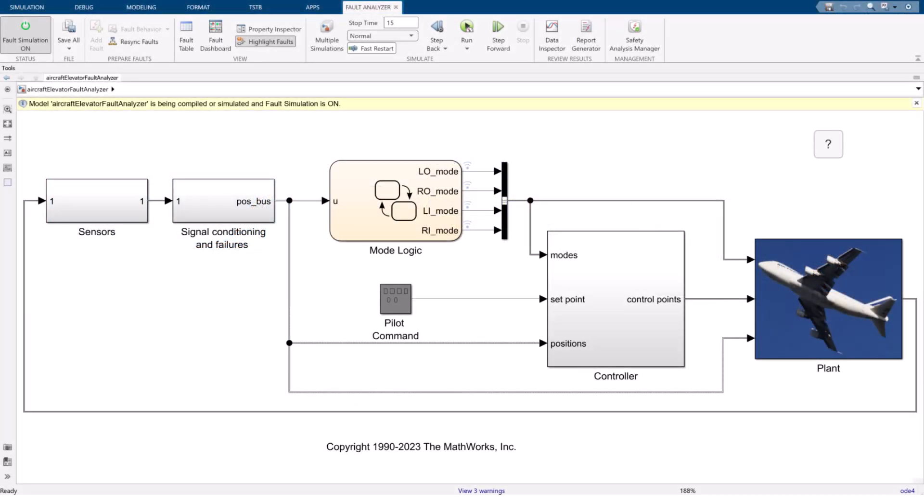Now, let's jump to our exercise. Let's open the model and inspect our control system design.